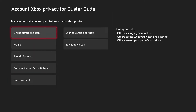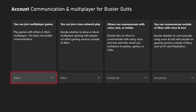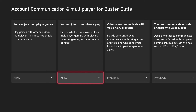If you already do, go to View Details and Customize. Now go down to Communication and Multiplayer and click that. At the top you'll see 'You can join cross-play network play.'